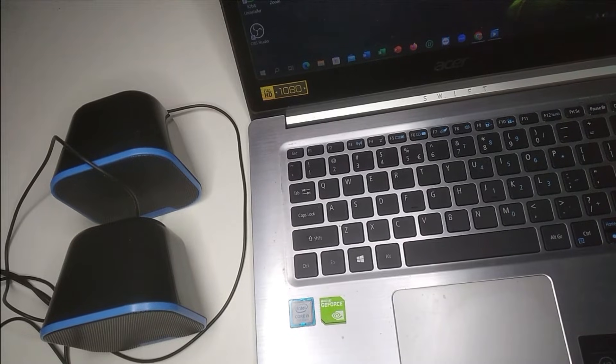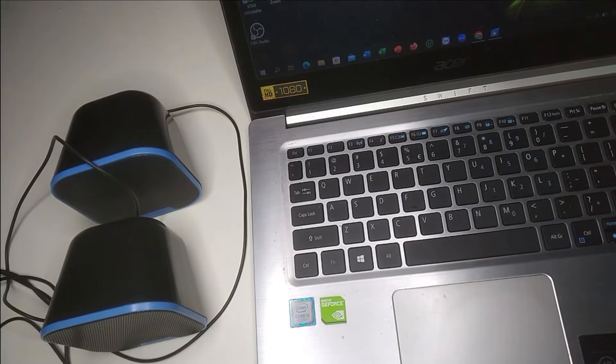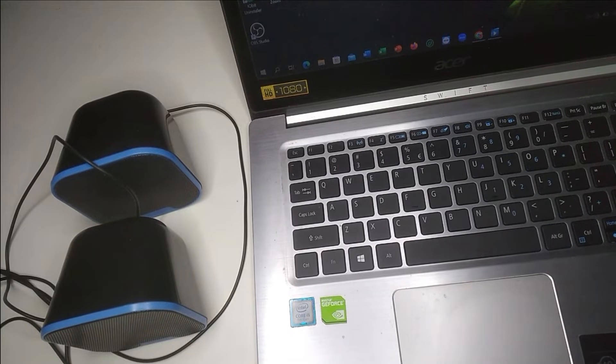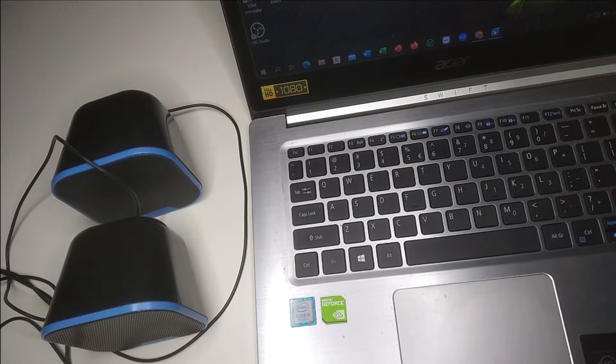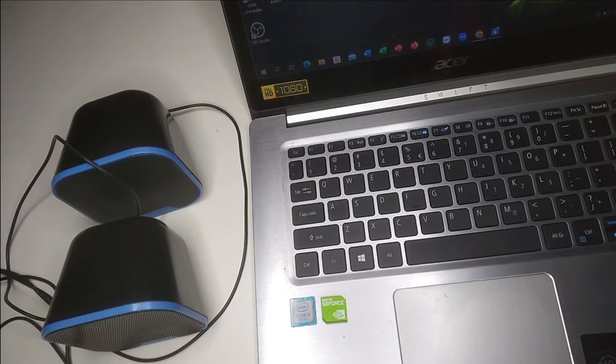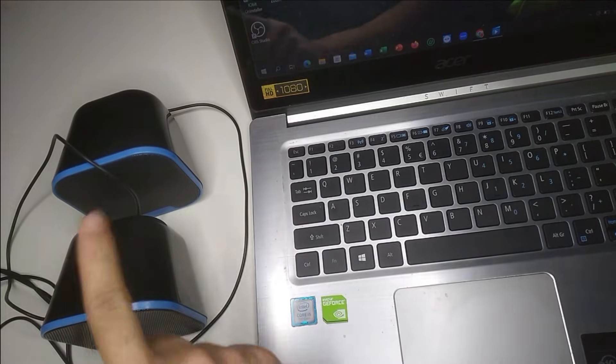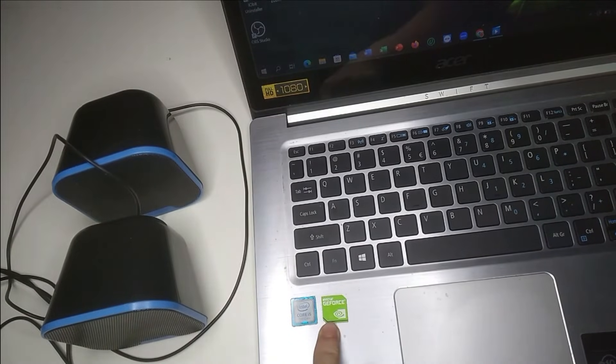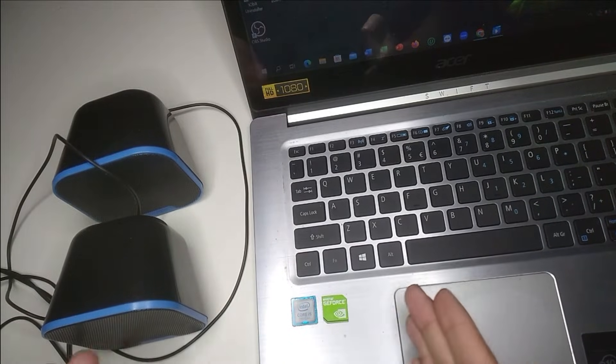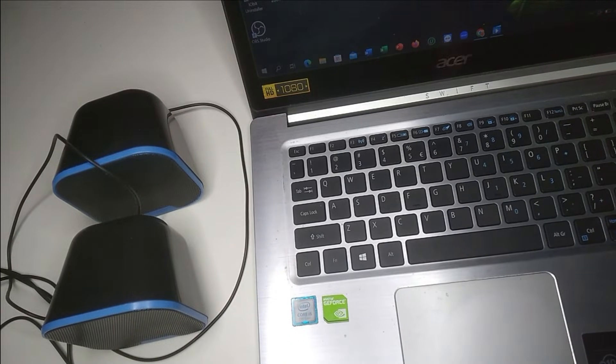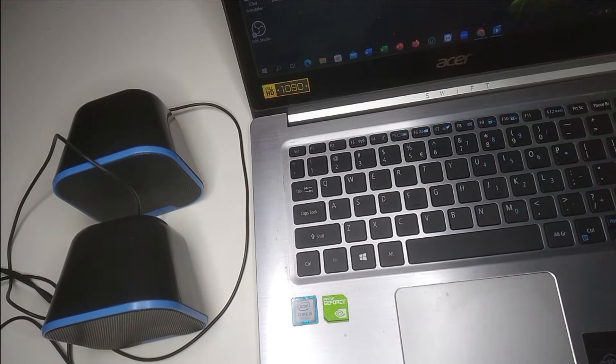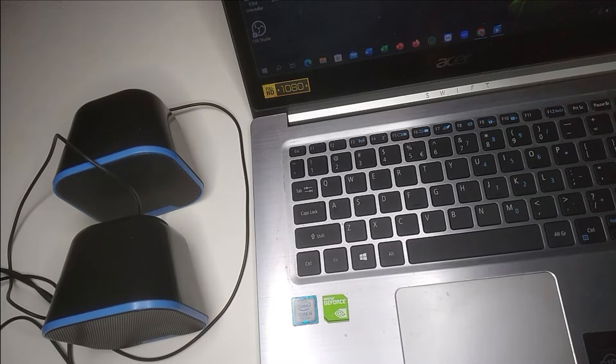Hello everyone, welcome back to my channel. Today in this video I'm going to show you how to connect a speaker to your laptop, so let's begin.